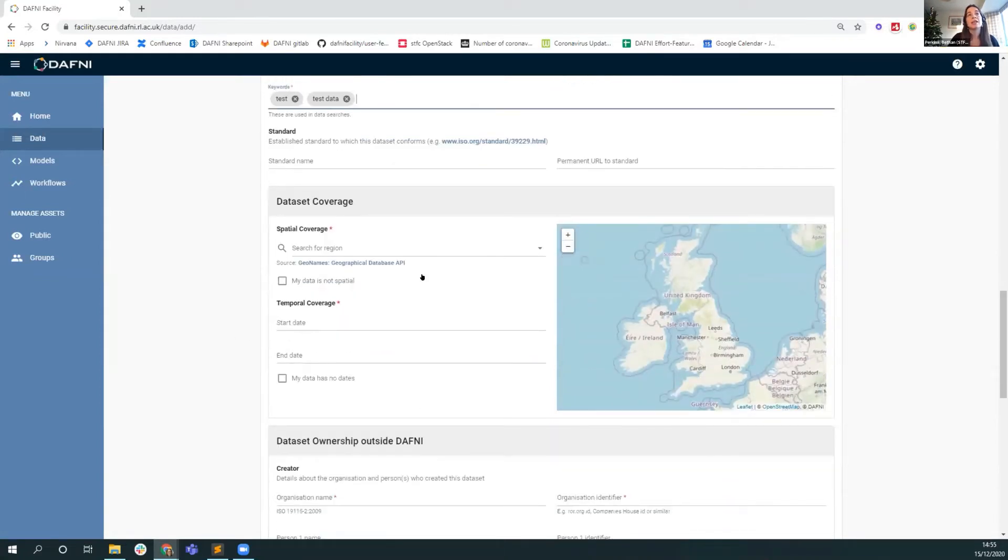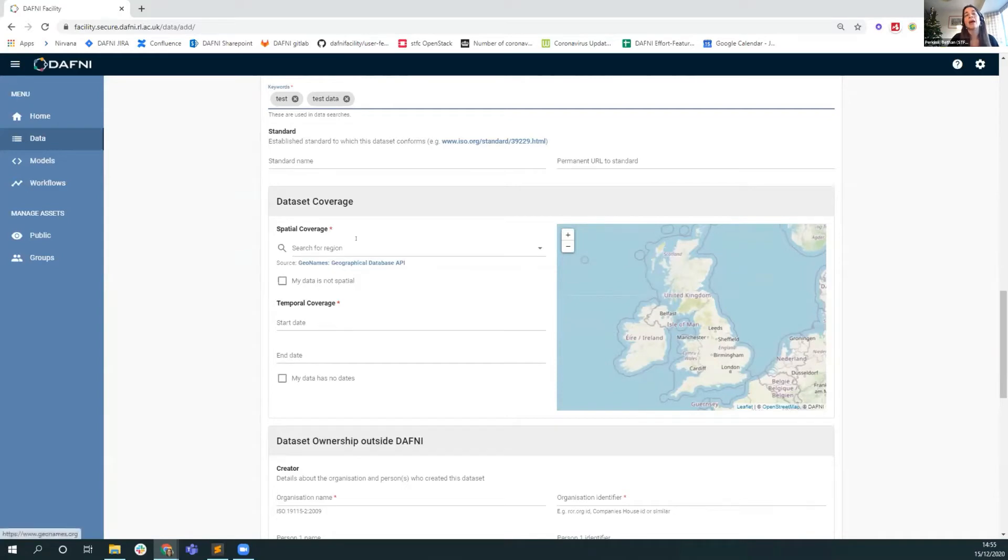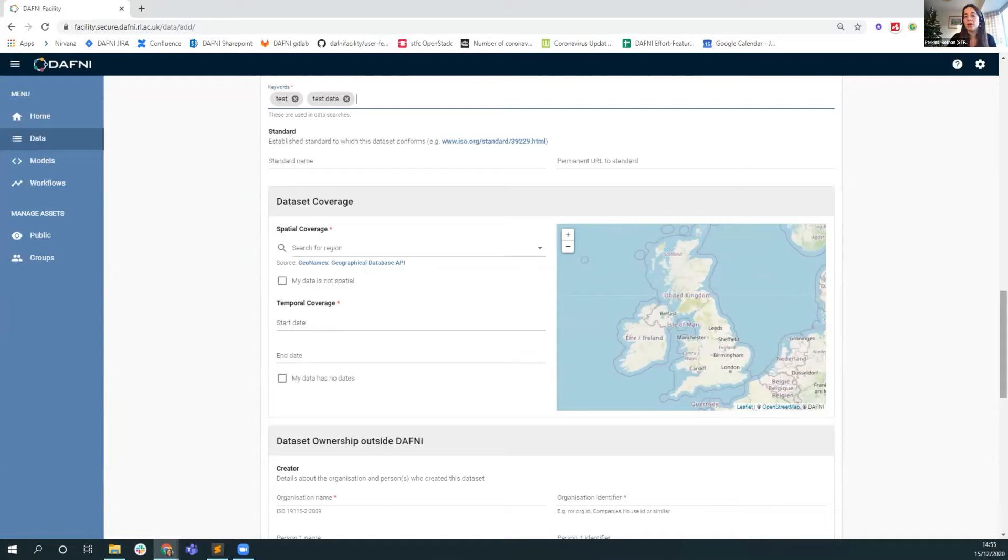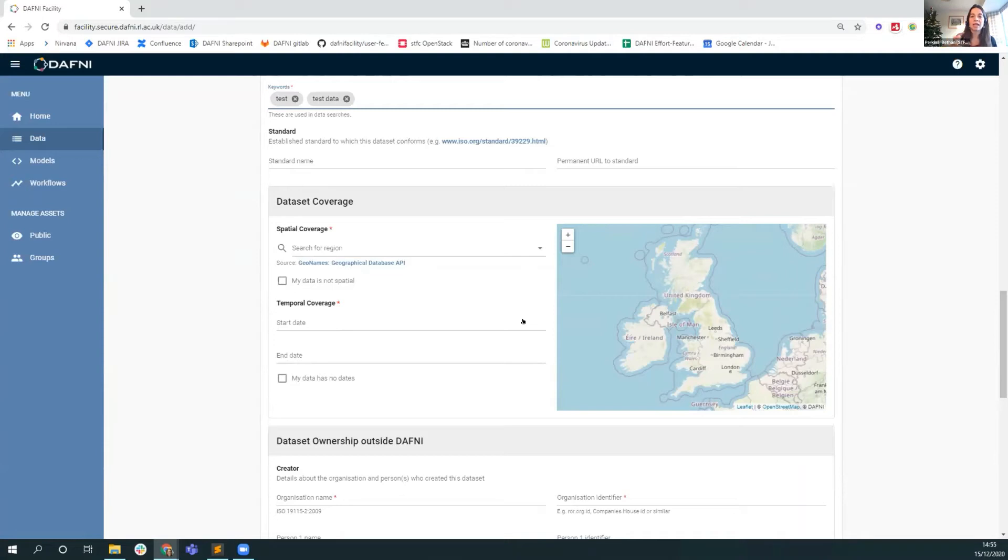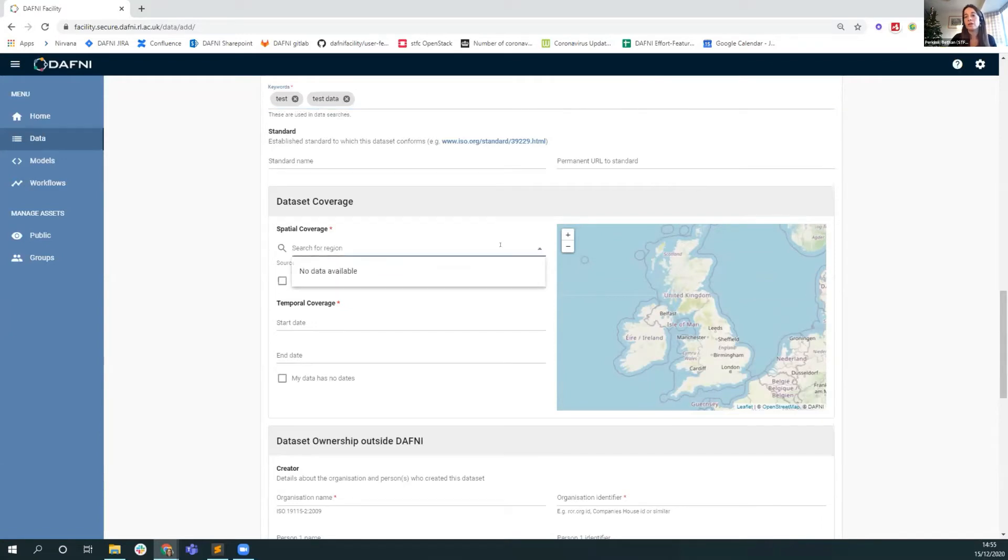The next section is on the spatial temporal coverage of the data. At the moment in the search area, you can search on temporal coverage, and we have got the capacity to search on spatial coverage as well, it's just not plumbed in yet. Because the data files that you can upload are anything really, you could be uploading a shapefile or an Excel spreadsheet or a PDF, it's beyond the scope of the platform at the moment to be interrogating any type of file in order to extract spatio-temporal bounds for datasets.